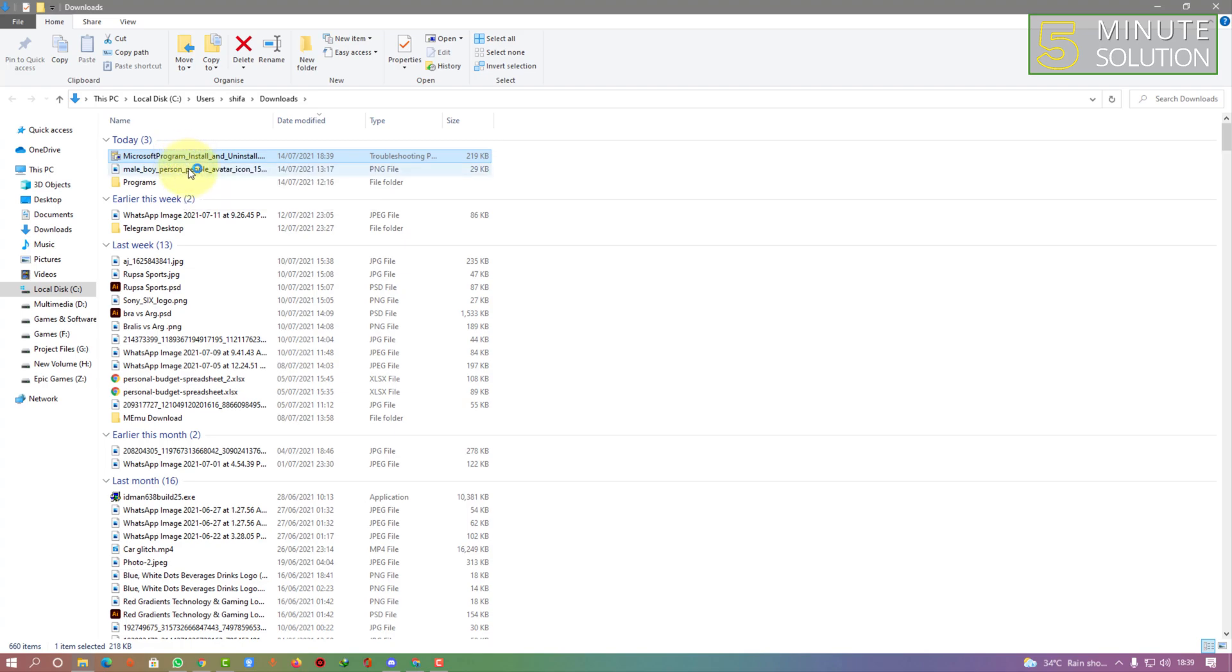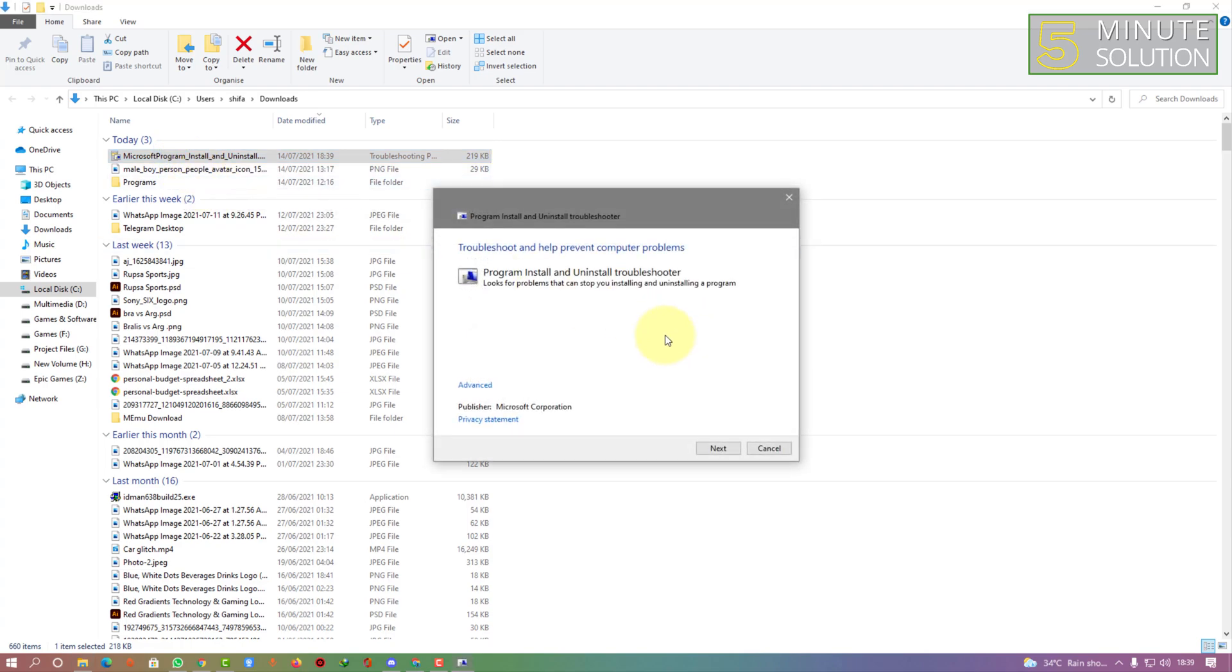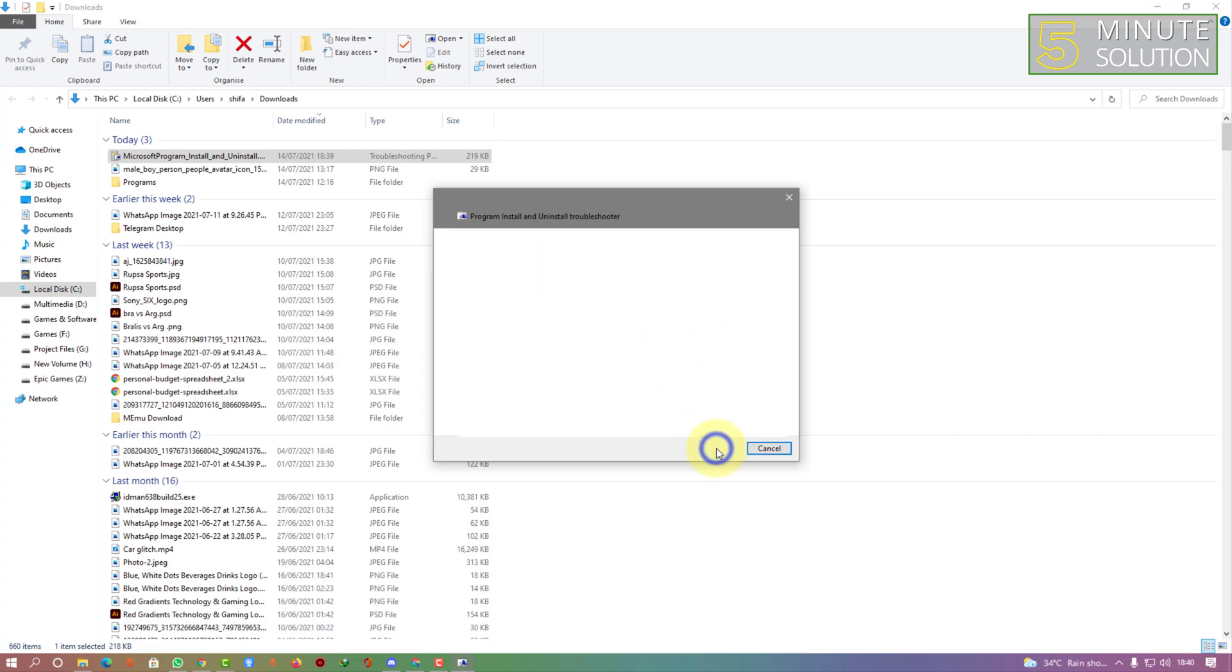Here you can see it will help you to install or uninstall. Now you need to click on next.